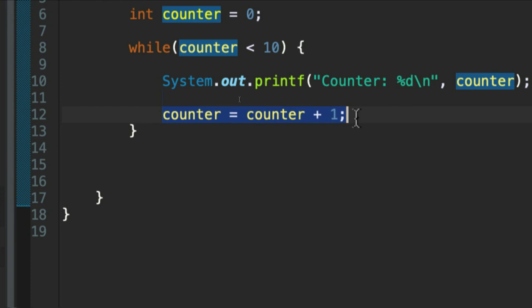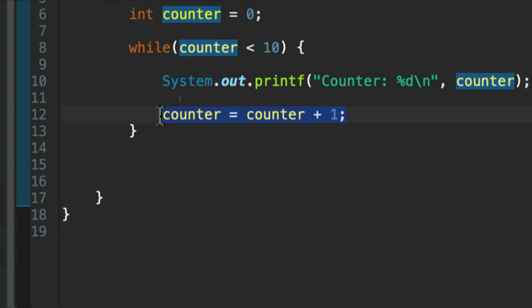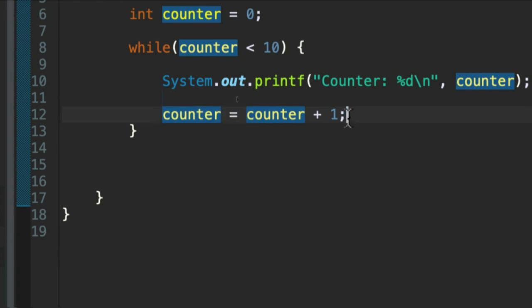And there's also decrement, which means decrease by one, and we're going to be looking at those. In this case, we've got this expression which, as I've noted previously, can confuse beginners because it looks a bit like a mathematical equation expressing equality. It looks like it's saying counter is equal to itself plus one.